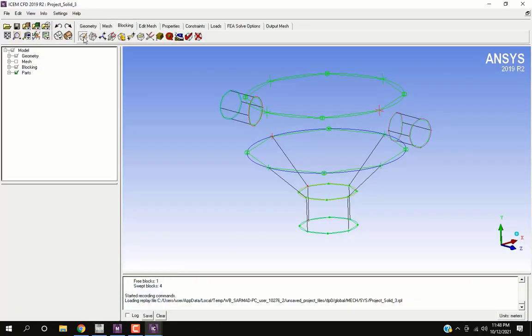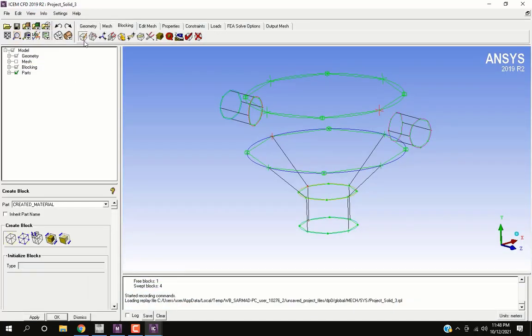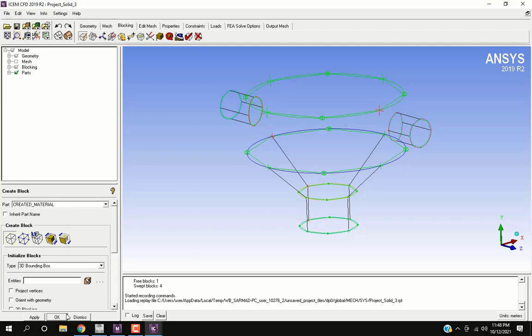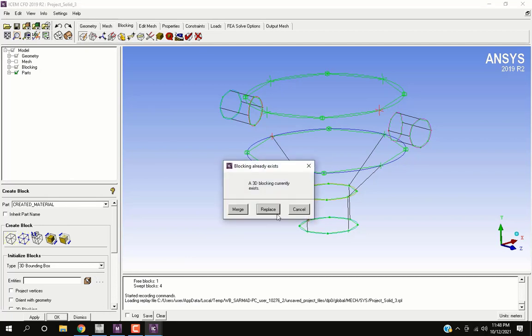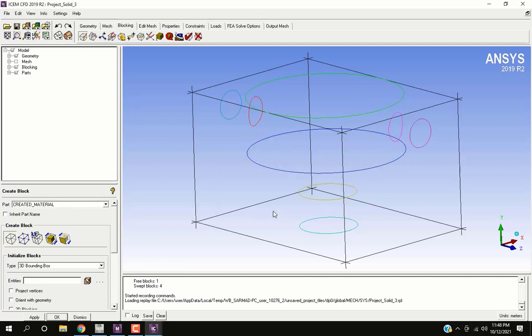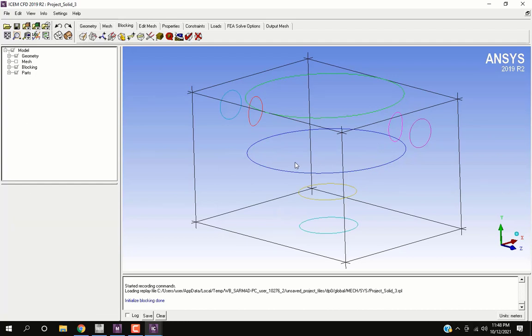Now in the blocking tab, click on create block. Click on OK and then replace. The new hex meshing block has appeared.